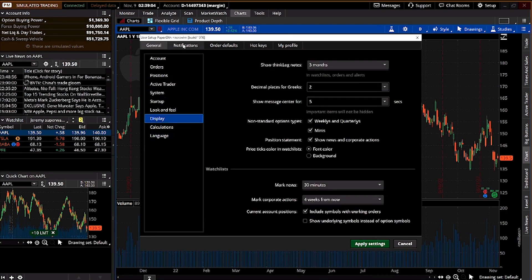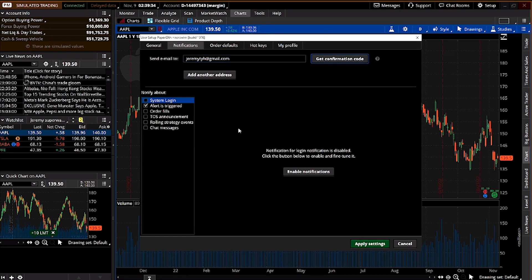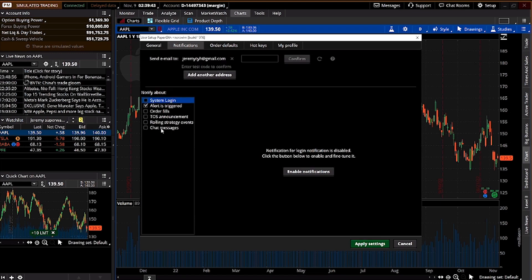Notifications let you receive alerts via email or phone. The phone SMS notification is only for U.S. citizens with a U.S. number — otherwise, use email. Add your email, confirm it, and you'll receive notifications for system login, triggered alerts, filled orders, TOS announcements, strategy events, or chat messages — customized to your preference.